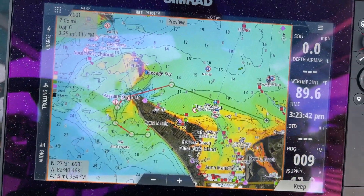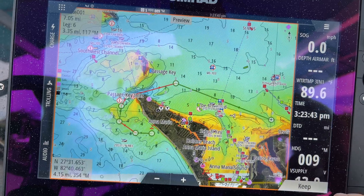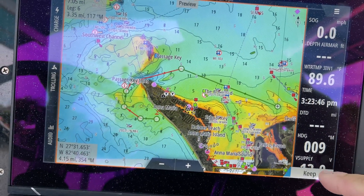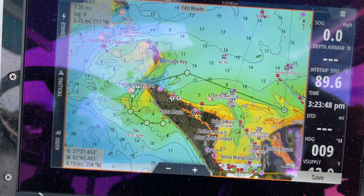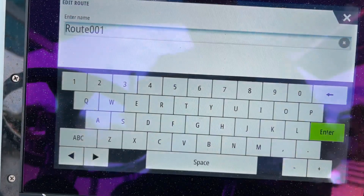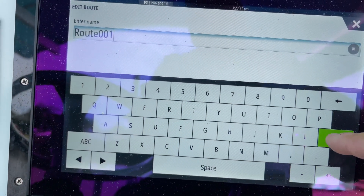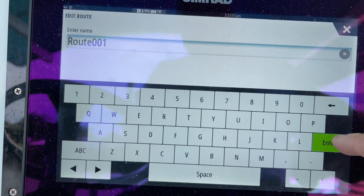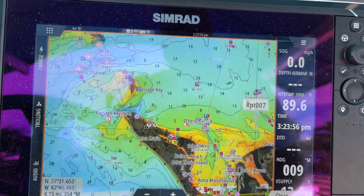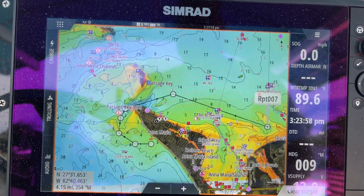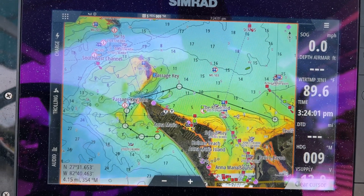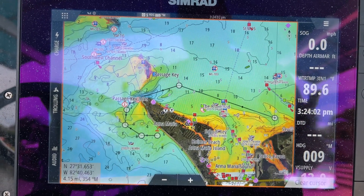And if I want, I can go ahead and save that, or down here it says Keep, so that'll keep that route. Then I can save it if I'm happy with it. I can give it a name, and if I'm done with that, push enter. Okay, now I have a route. I can use it now, or I can come back and use it at a different time.